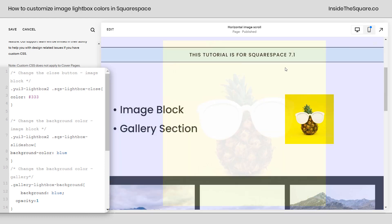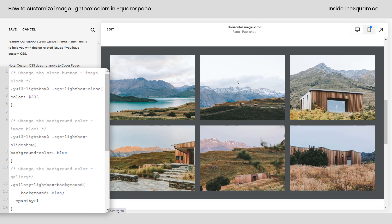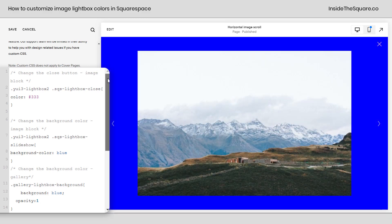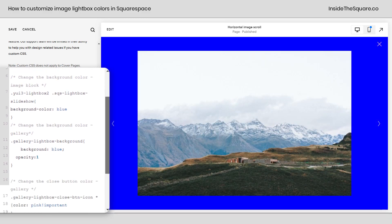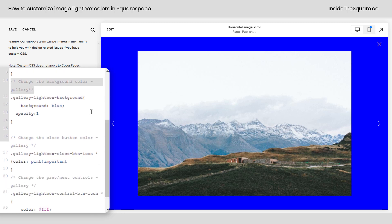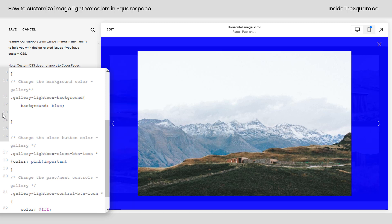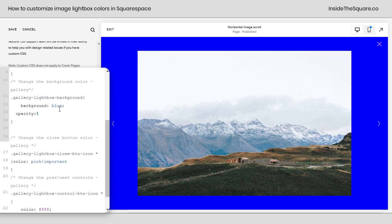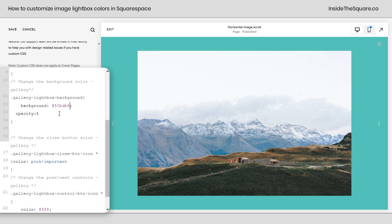Now let's close this and take a look at the lightbox for the gallery section. Clicking on any of these images gives us a full lightbox. Scrolling down in our code, we've got three things to change. The first one changes the background color of the gallery. It says 'background: blue' and there's also 'opacity: 1'. If we remove that line of code, the background becomes slightly transparent — you can see a little bit of the images and the website behind the lightbox. So if you want it to be full color, add 'opacity: 1'. You can use a web-safe color name or a hex color code.